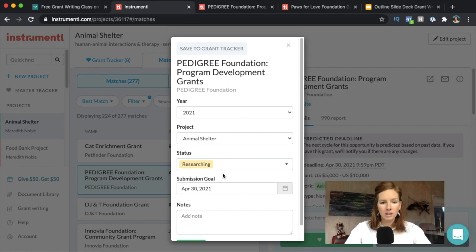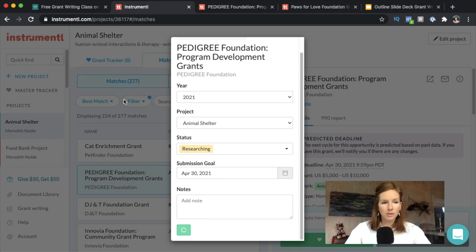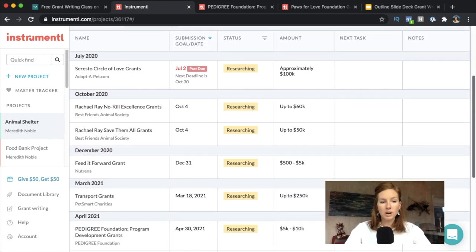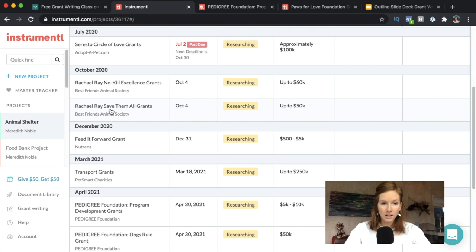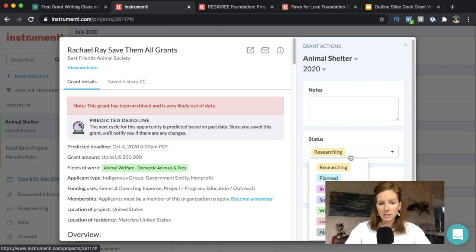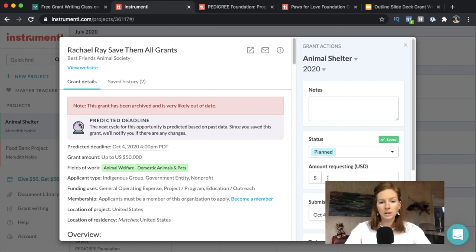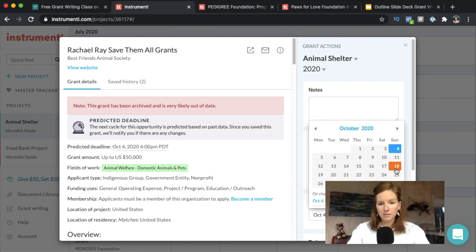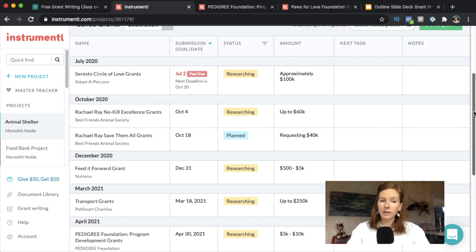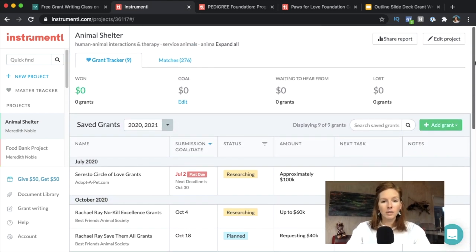I'm going to go back to the card, mark it as interested, and save it to this project. Now it's in my grant tracker. When I'm in the next part of the funnel deciding whether to really go after a grant, I can go in, set a planned ask amount — say $40,000 — and set a submission goal date. Then hit done and it's all here in one dashboard. I could go into more detail, but we cover that in the course. This is plenty of information for now — it's a very cool tool.